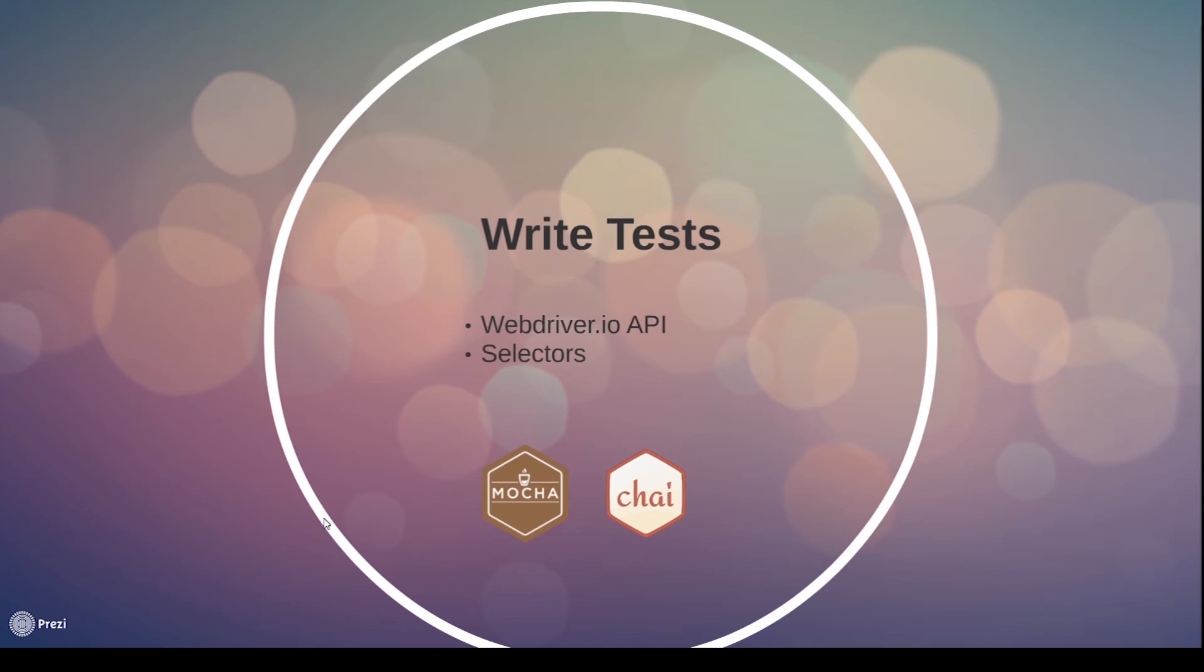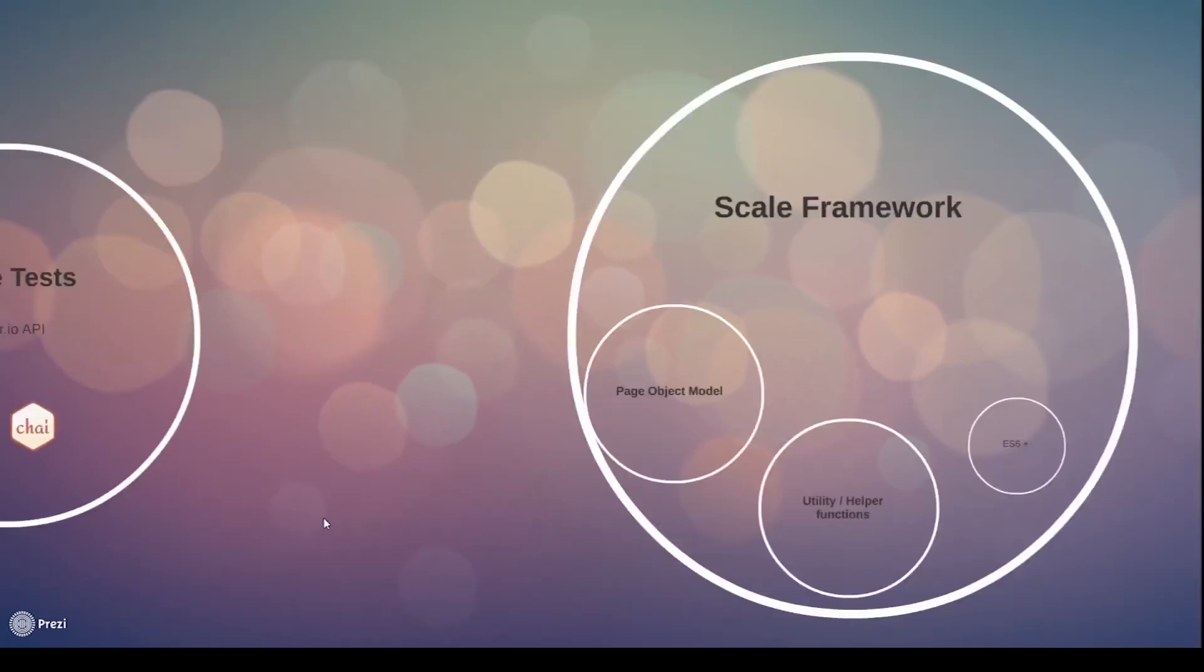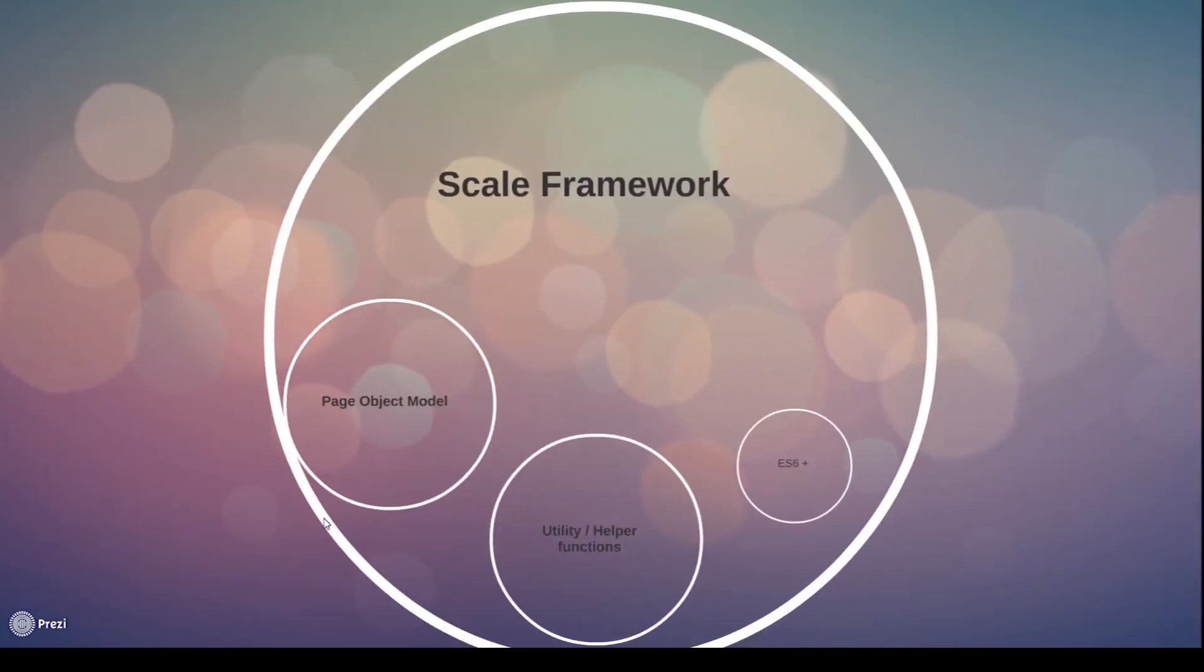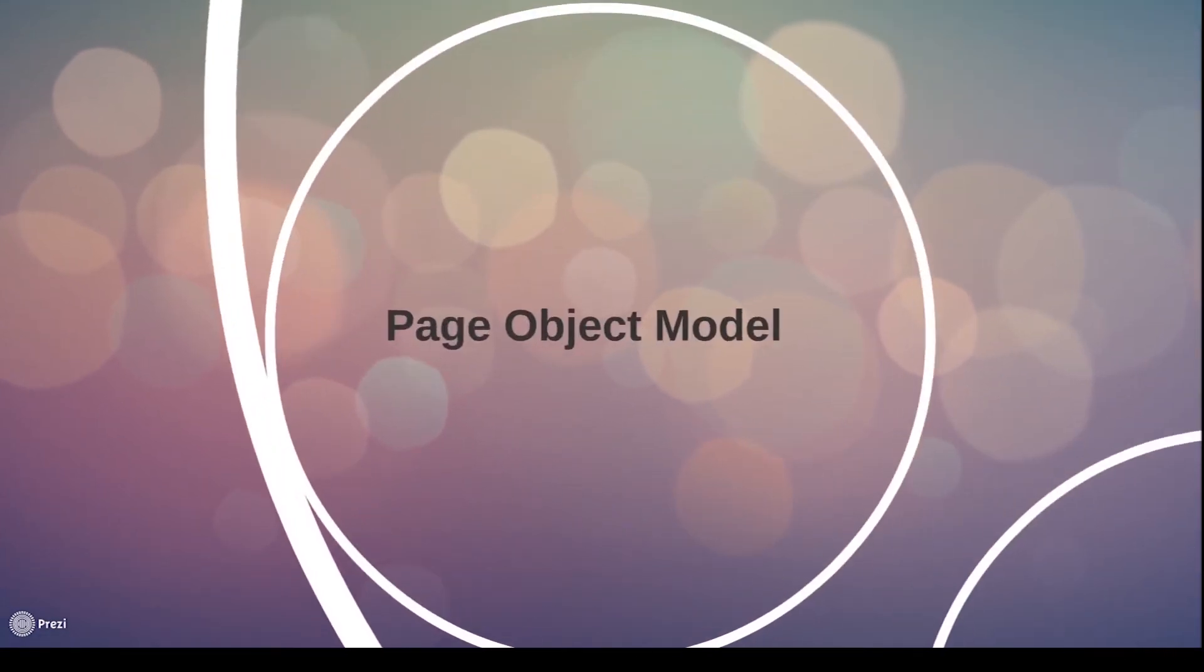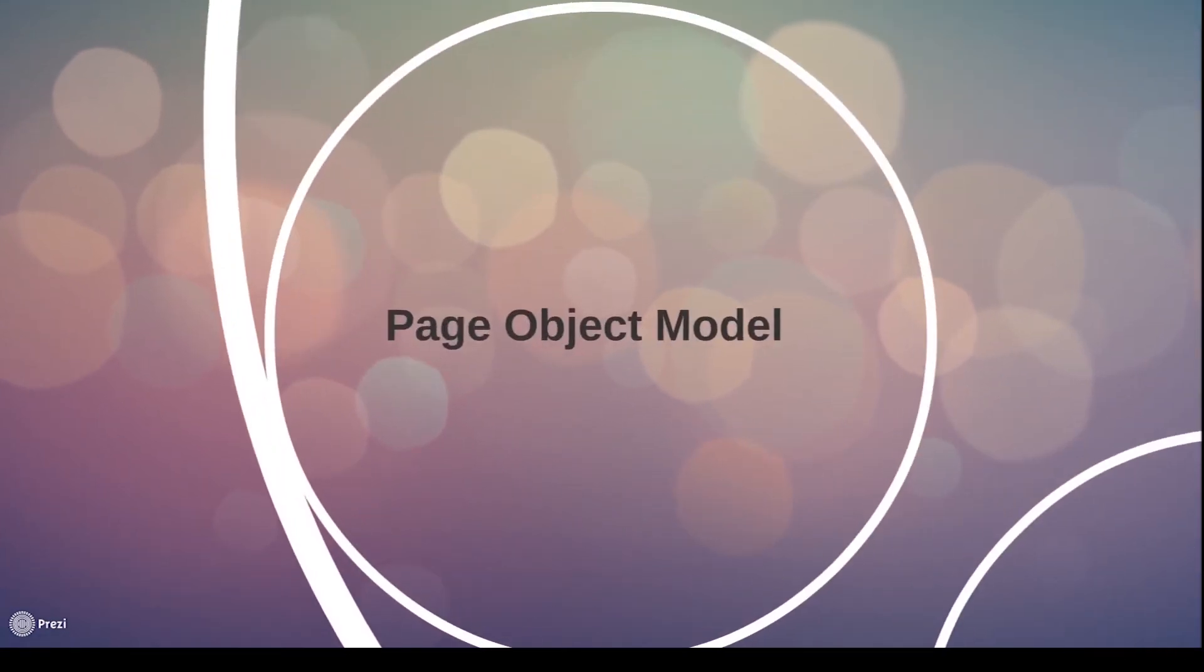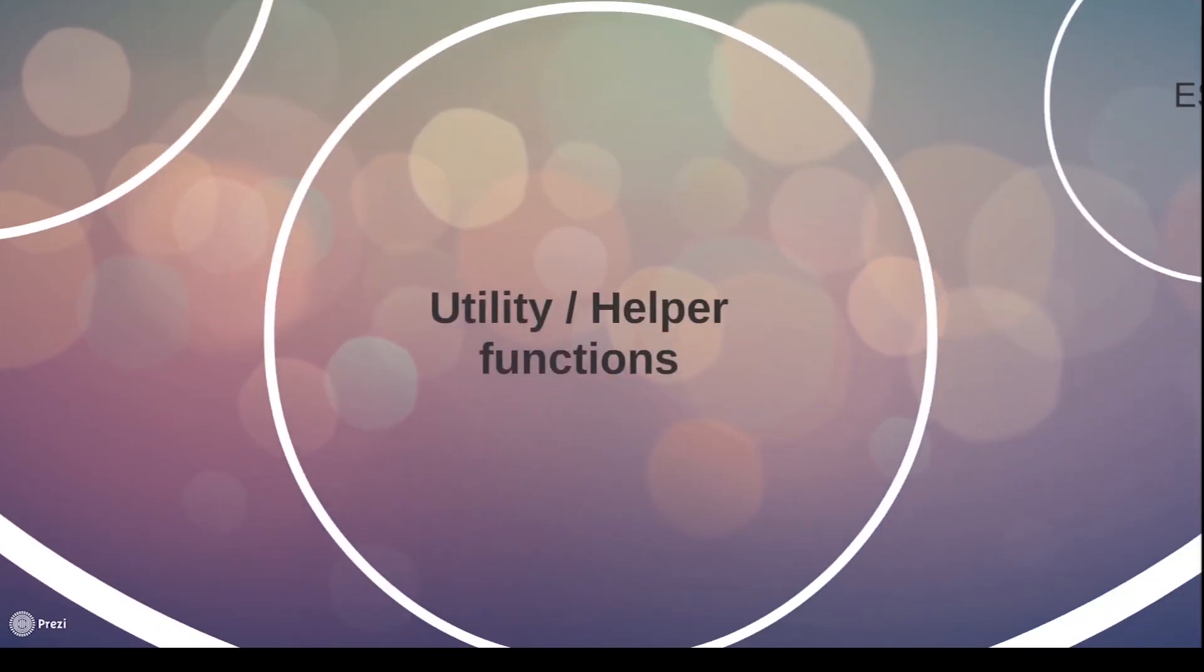Once we get our basic tests written down, we will start talking about how we can scale our framework. With this, we'll introduce page object model, understand the advantages and how we can use it. We will also learn how to use utility and helper functions to optimize our code.